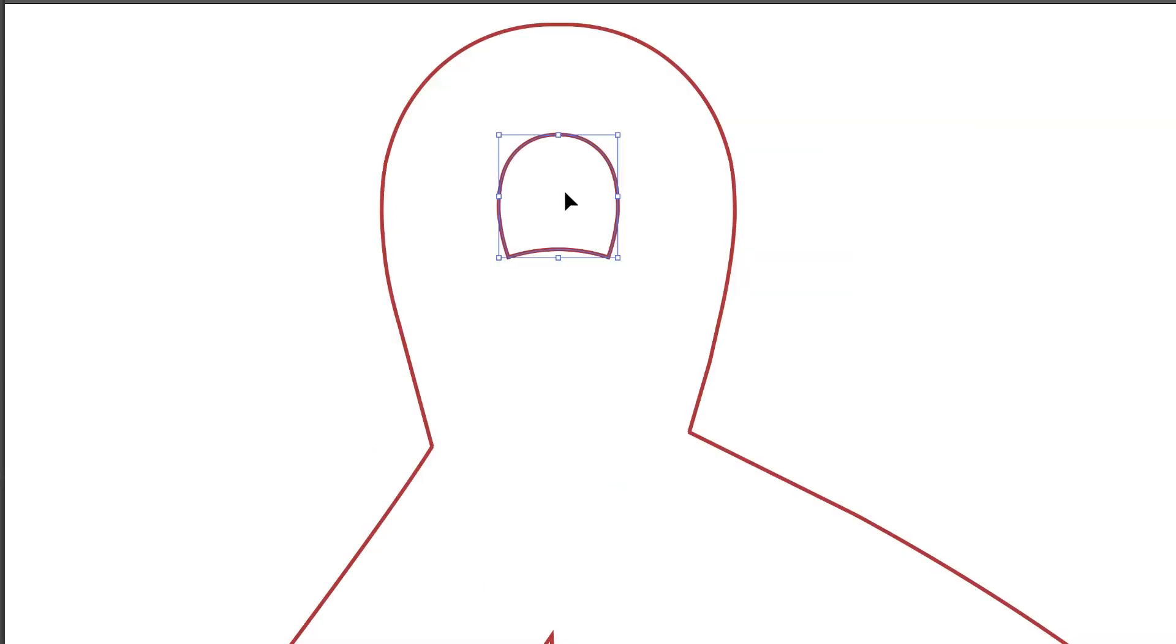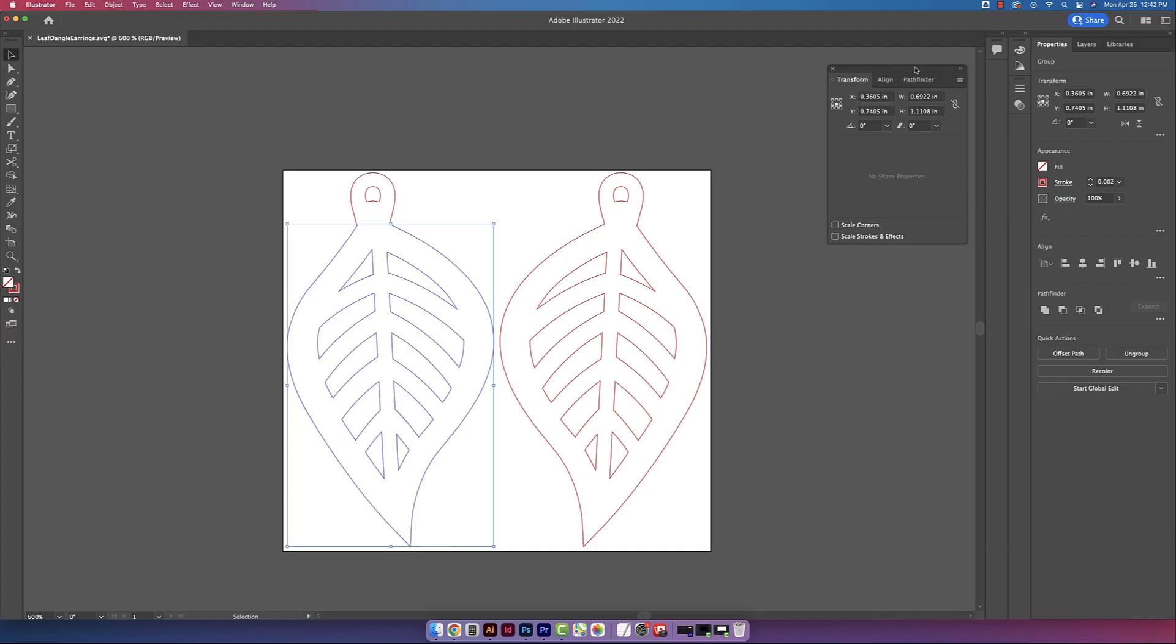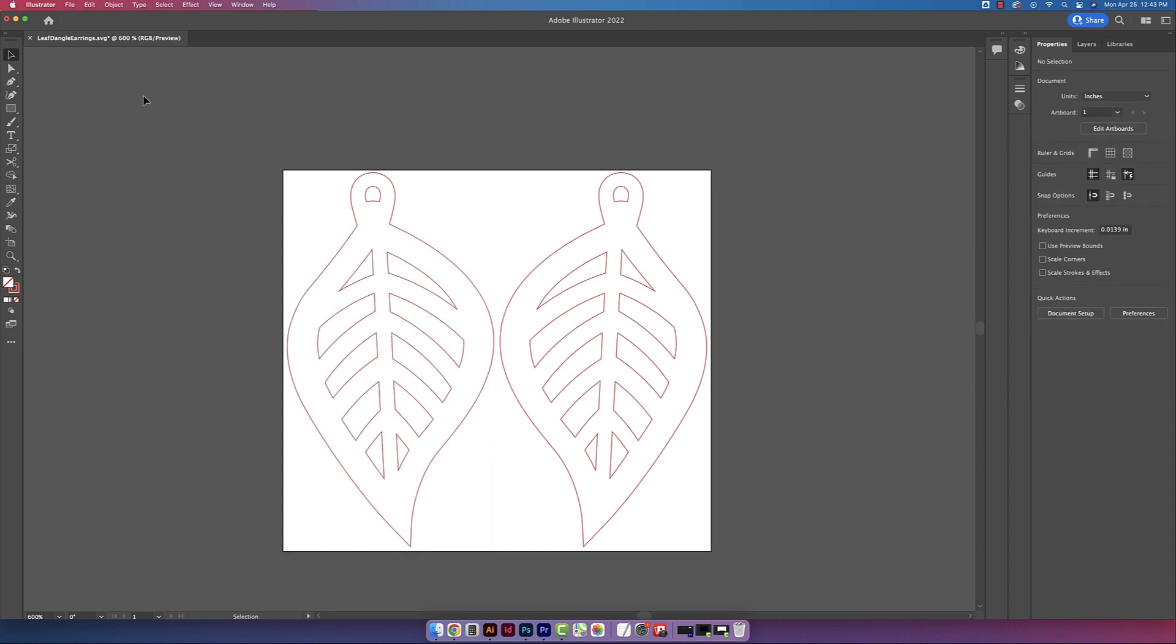And this is the hole that the jump ring is going to go through. This is 1.27mm wide by 1.34mm high. The actual leaf itself is about 0.7 inches wide by 1 inch high.